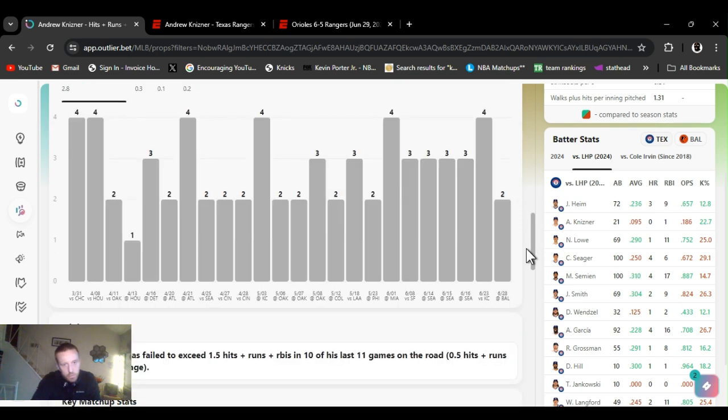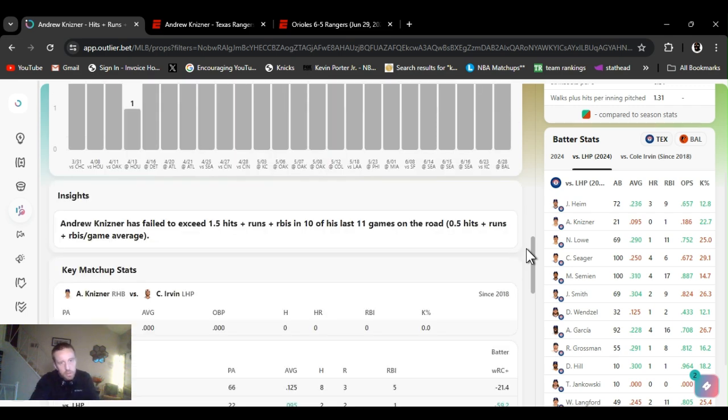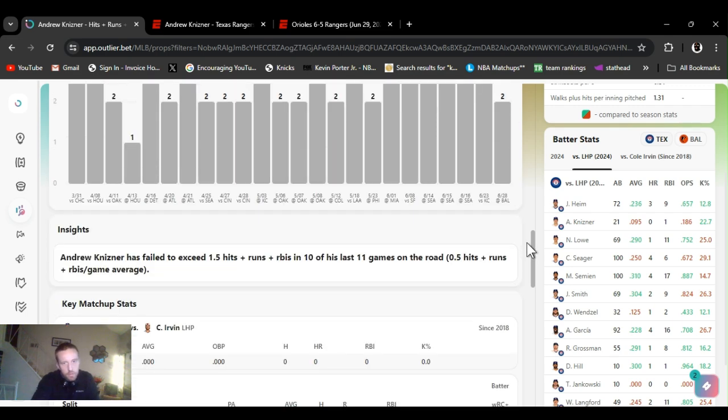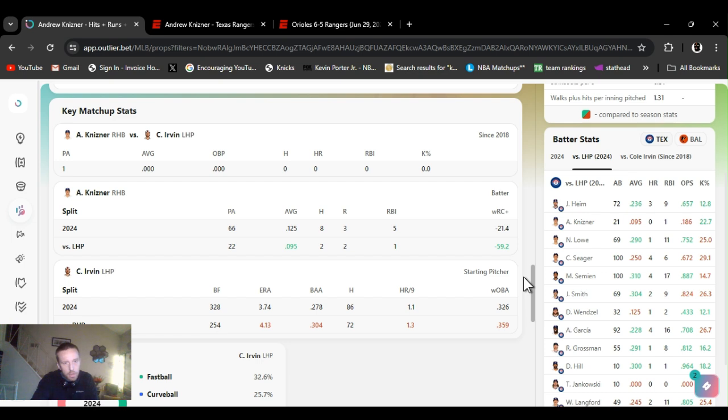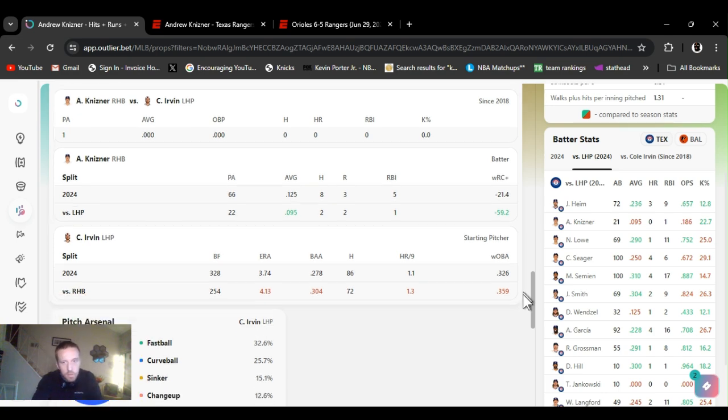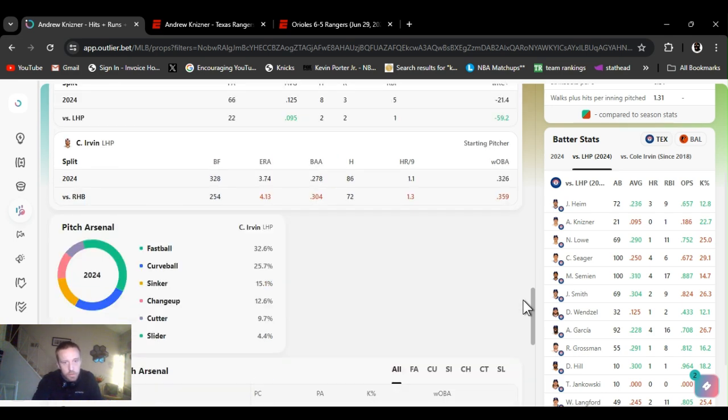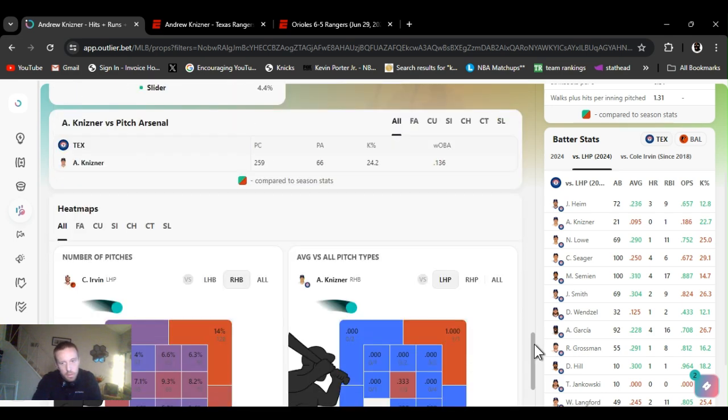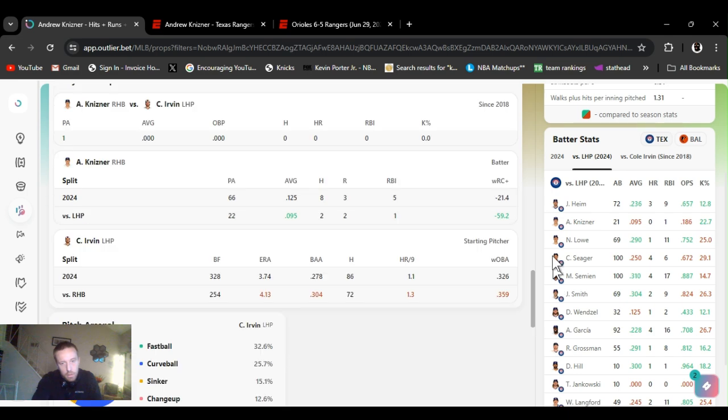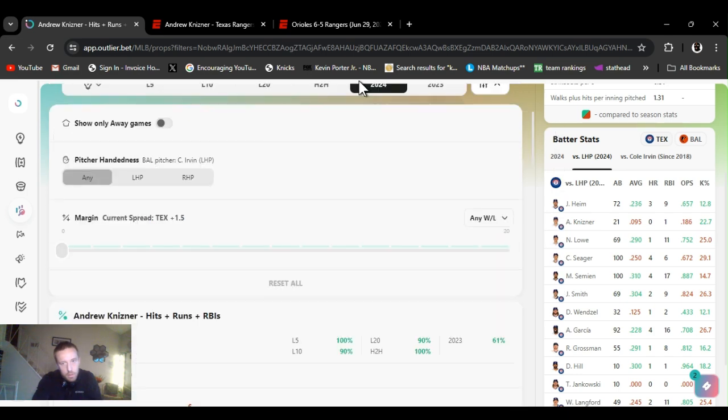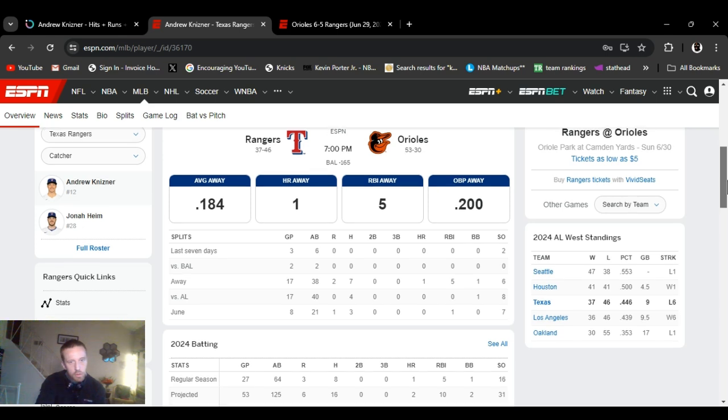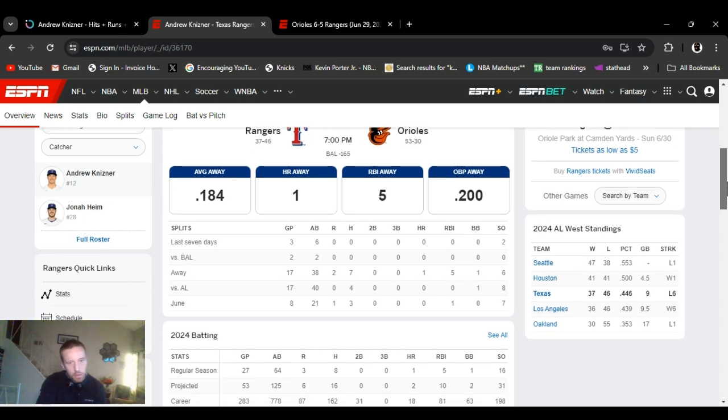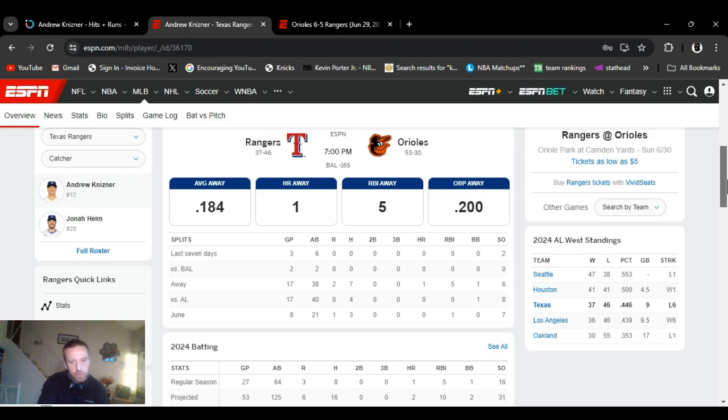2, 3, 4. He's gotten under this in 10 of his last 11 games on the road. Averaging about a hit. Everything's looking good. He's got, like I said, .095 average against left-handed pitches. Nice. And the month of June, 21 at-bats. One run, three hits, seven strikeouts, one RBI. So I'm going to go with it. Kaninza under one and a half hits, runs, RBIs.